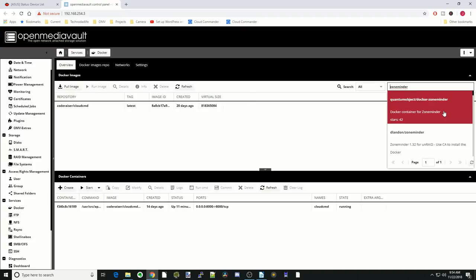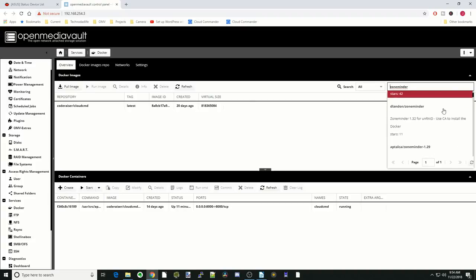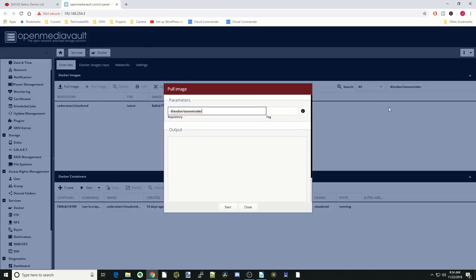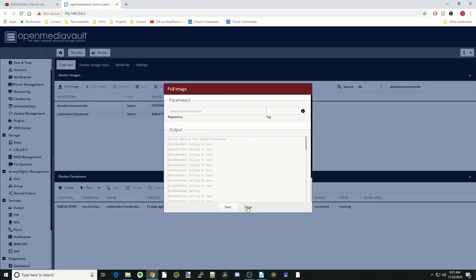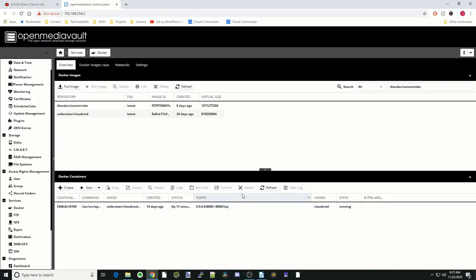For ZoneMinder we're going to click on the dlandon ZoneMinder. You can see that it says it's for Unraid, but we'll just adjust a few things and it will work for OpenMediaVault. We're going to click Start. Once that's done, click Close, and then we're going to click on ZoneMinder. We're going to click for the info page.